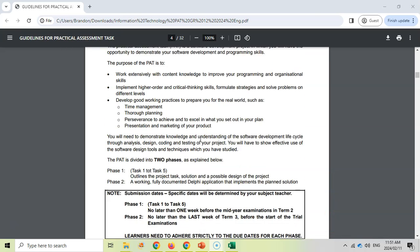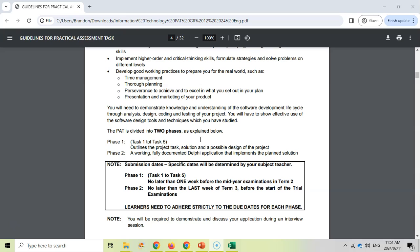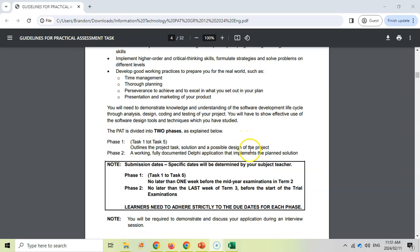The PAT is divided up into two phases. There's a whole series of tasks, but tasks one to five relate to phase one, which involves a planning document. Then you've got phase two, which will be your physical Delphi application, and you'll also have a document there which you'll discuss.